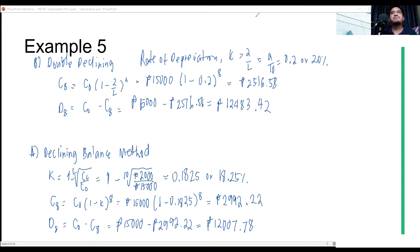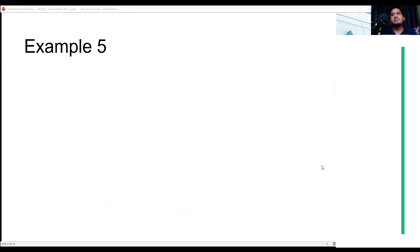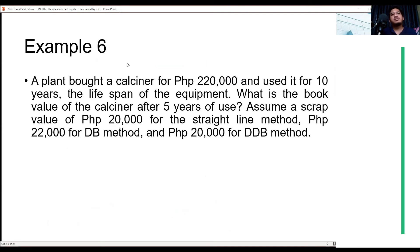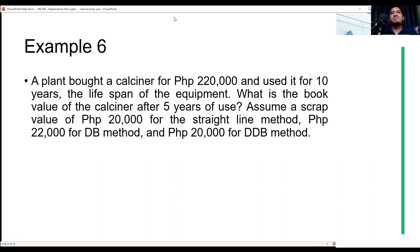The next example involves a calciner — a rotating cylinder used to heat material inside — purchased for 220,000 pesos with a lifespan of 10 years. We are asked to find the book value after 5 years using three methods: straight line, double declining balance (scrap value 20,000), and declining balance (scrap value 22,000).